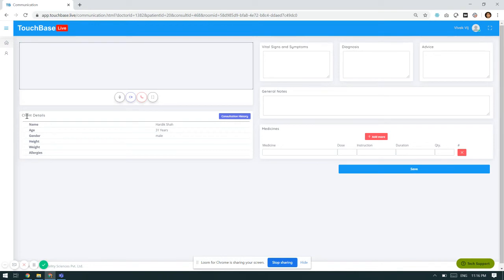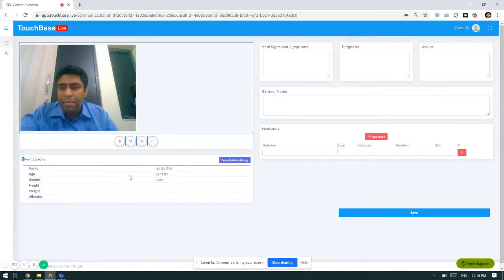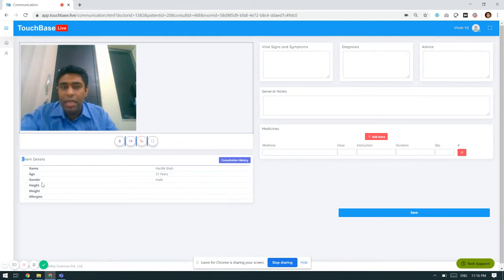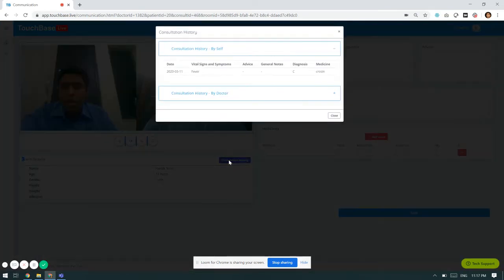Here I can see the client details: what is the client name, what is the age of the client, what is the gender of the client. I will be also able to see the consultation history of the client.